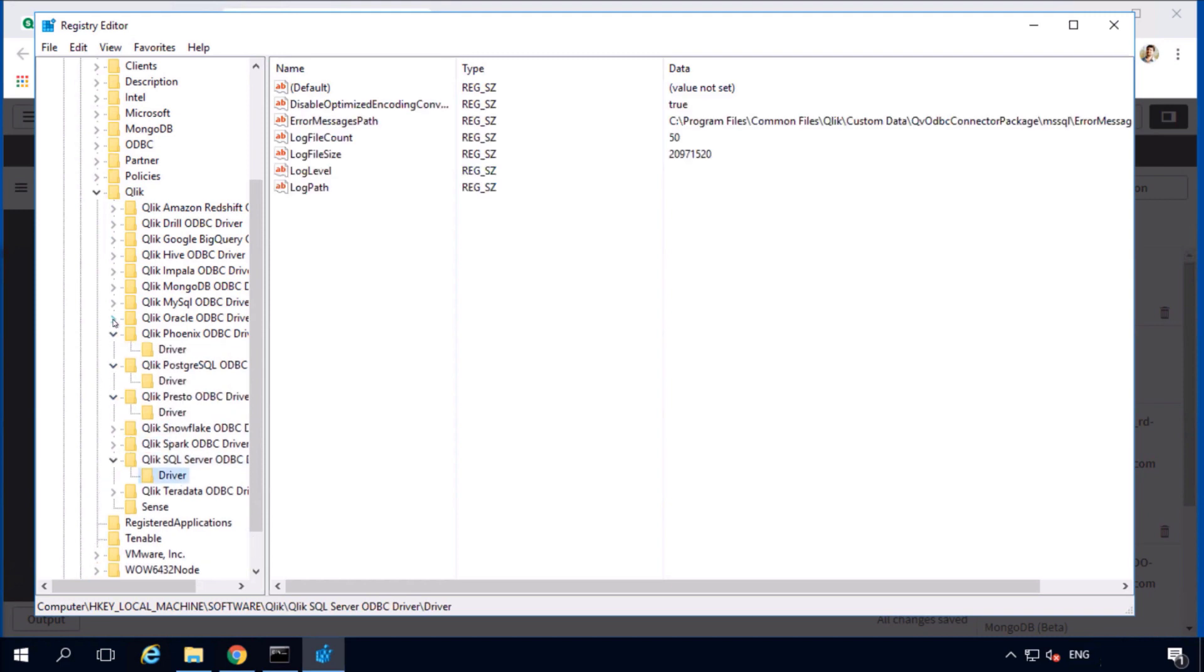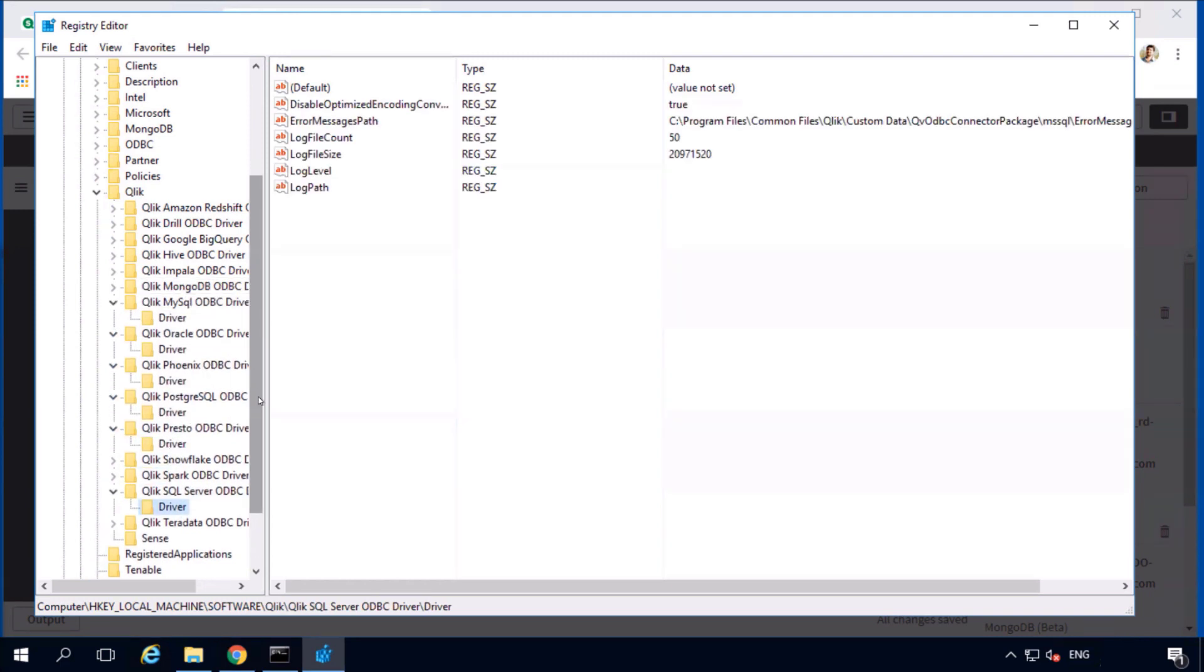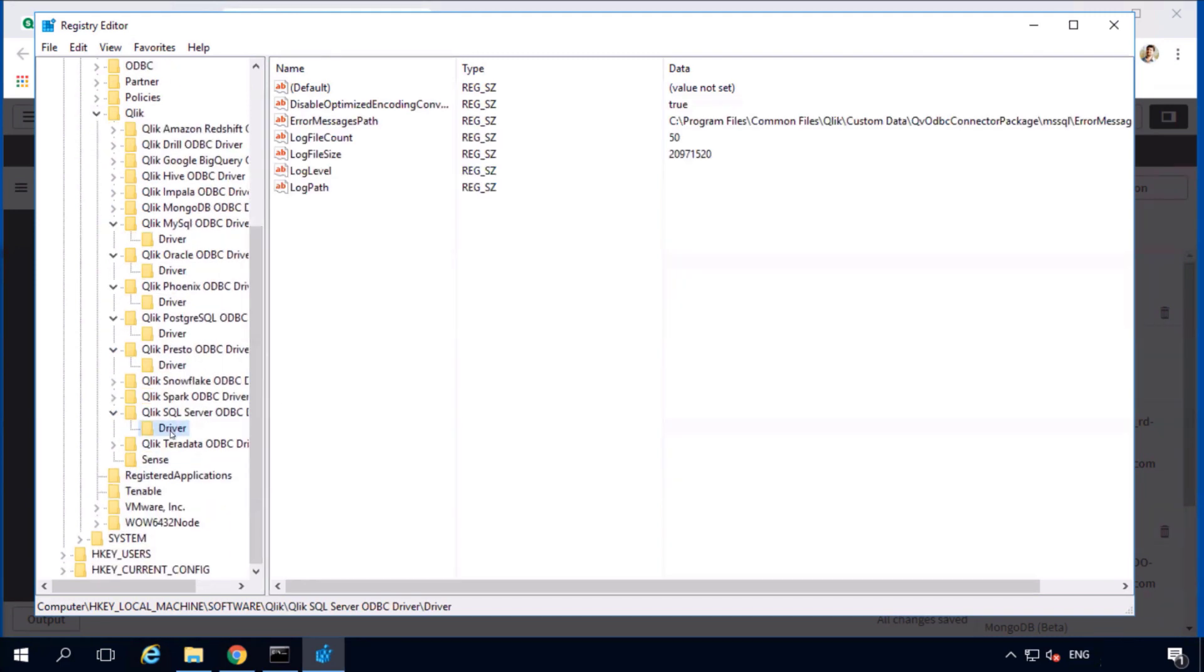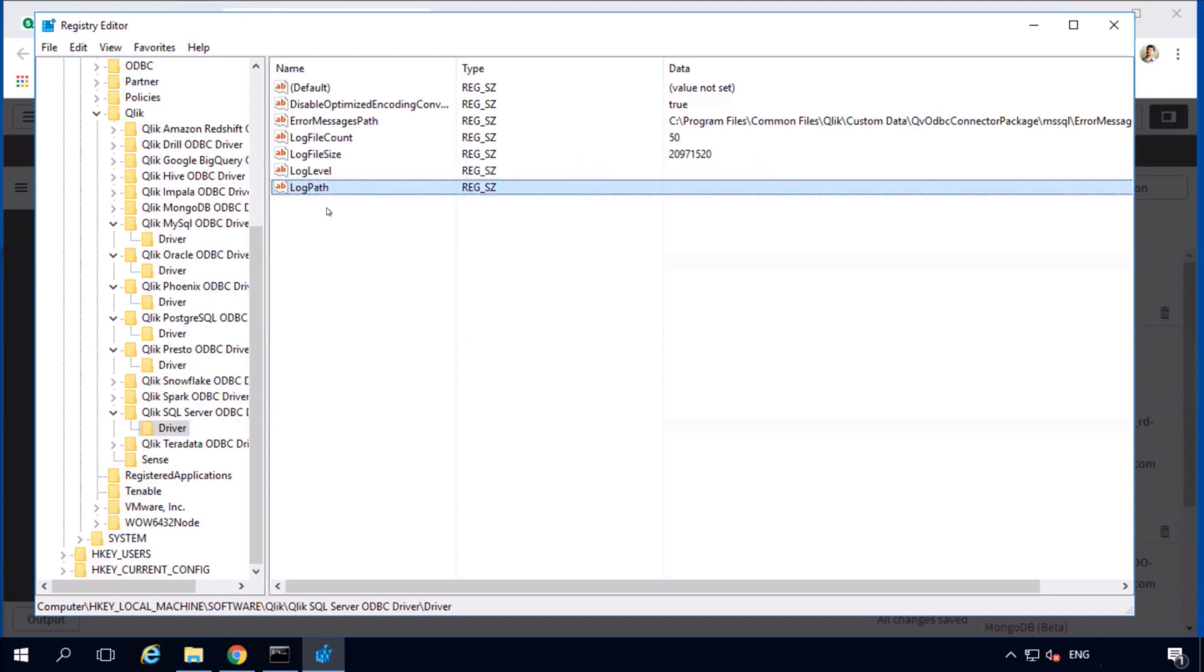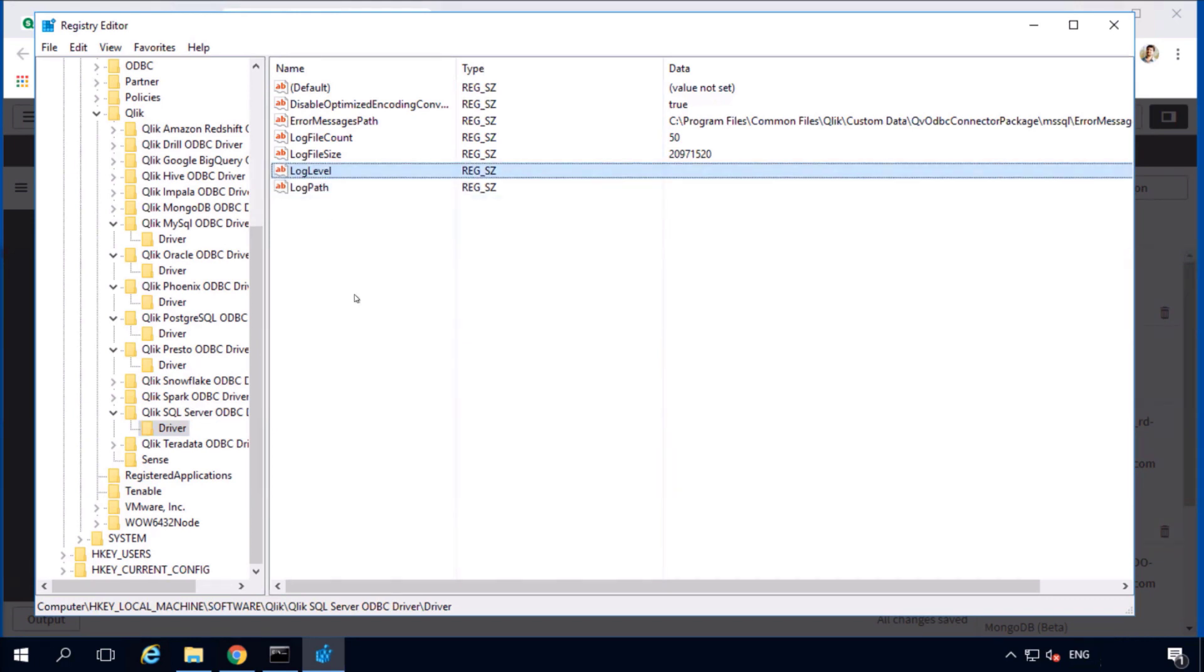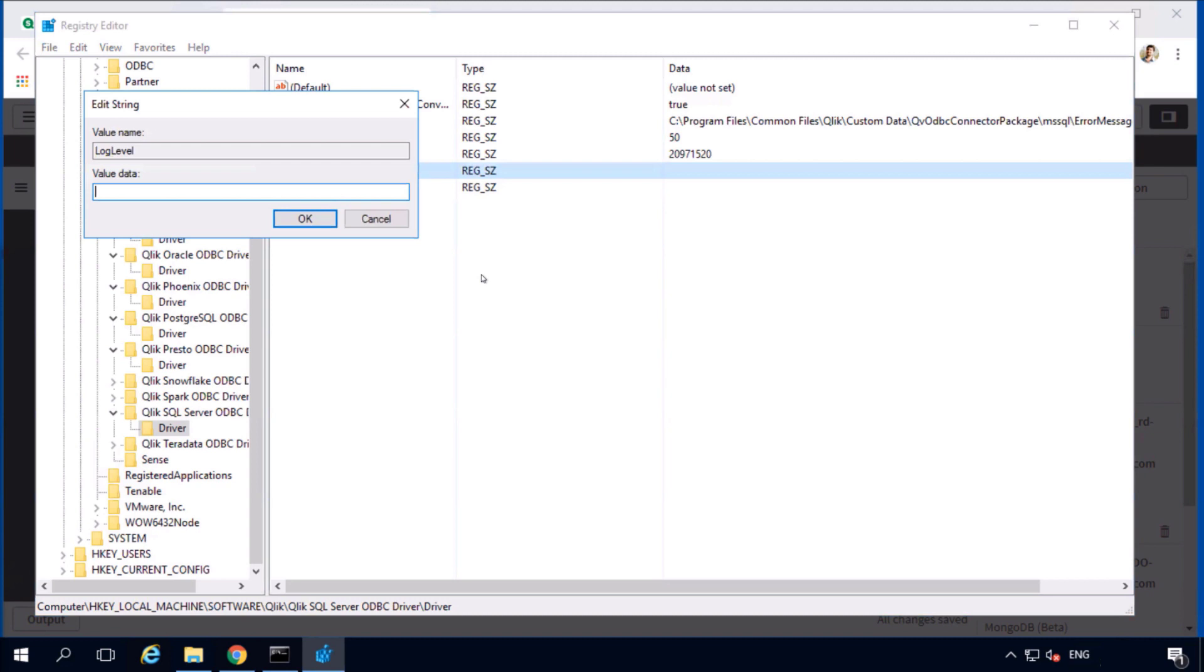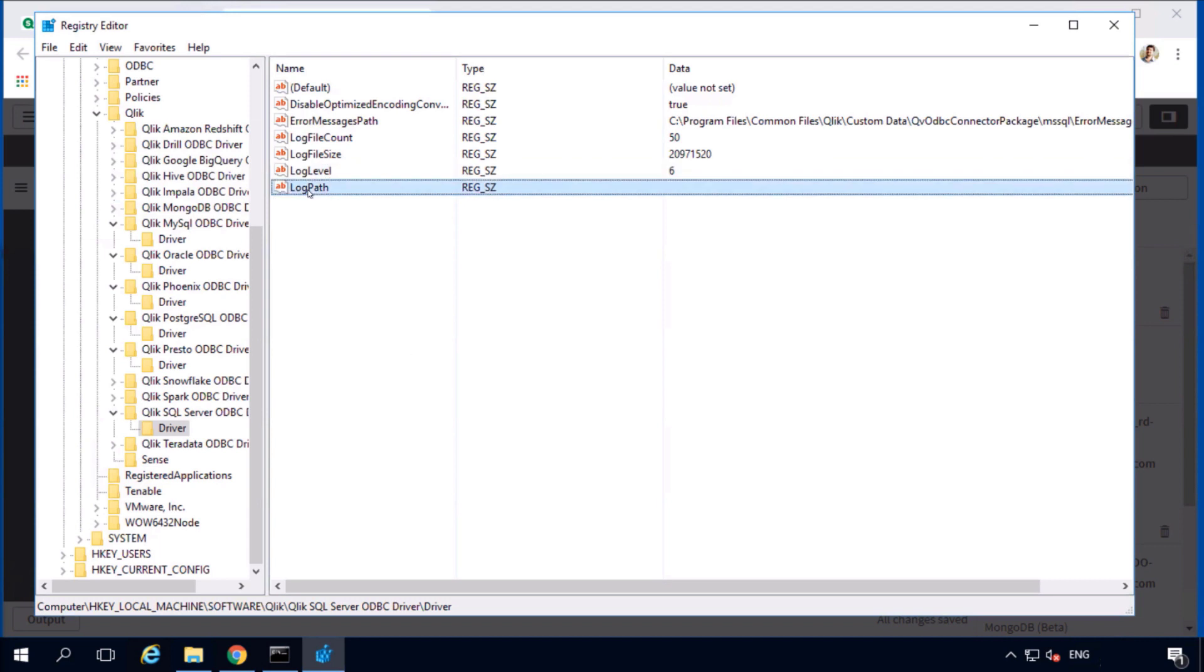All of the subfolders have the same structure and similar registry settings. Adjust the log level and log path settings. The log level can be a value from 1 to 6, with 6 being the highest level of logging. For troubleshooting connections, set this to 6.